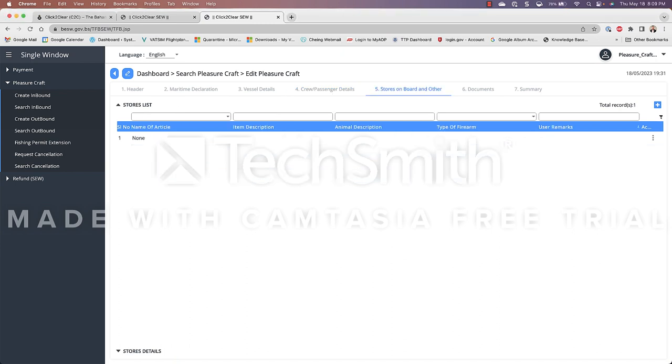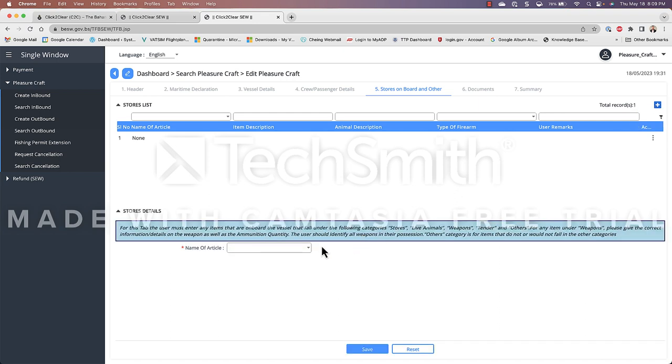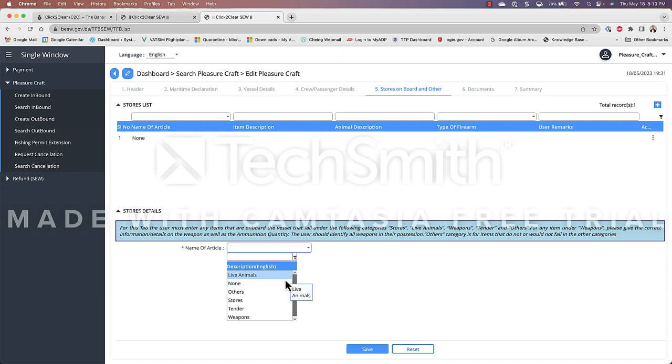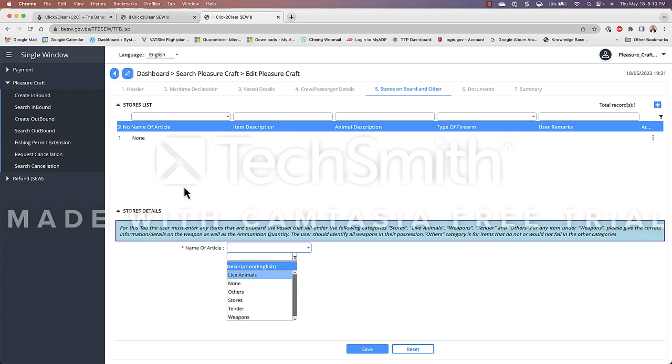Tab number five deals with stores onboard and other meaning anything that we want to declare to customs. So if we click on this plus sign we're able to select what we want to import or declare into the Bahamas. If you choose live animals this would be if you're bringing in a pet however the caveat is that it requires special permits that I understand take a while and are very expensive to obtain. There's usually services I've seen out there that do it for you and you pay a fee and they may mail you out a permit. None if you're not gonna be bringing in anything in my case I chose none as you can see so I don't have anything to declare.